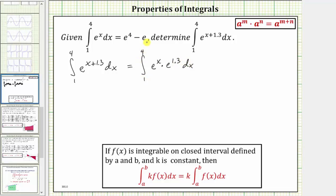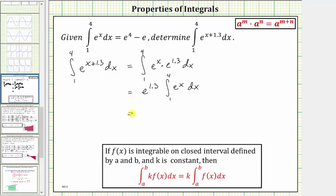In this form, e raised to the power of 1.3 is a constant, and therefore we can factor this out of the definite integral. This is equal to e raised to the power of 1.3 times the integral of e to the x from one to four. And we know this definite integral is equal to e to the fourth minus e, and therefore this is equal to e raised to the power of 1.3 times e to the fourth minus e.